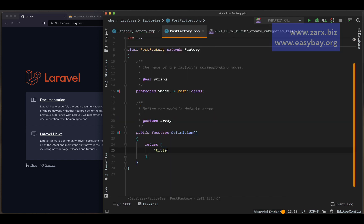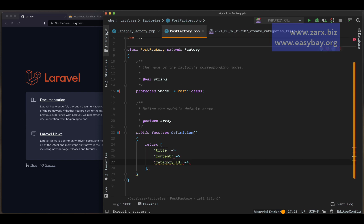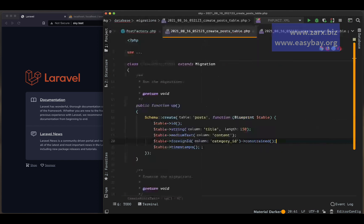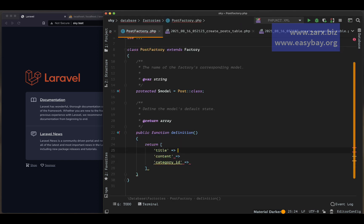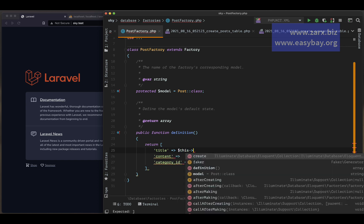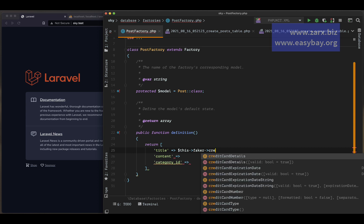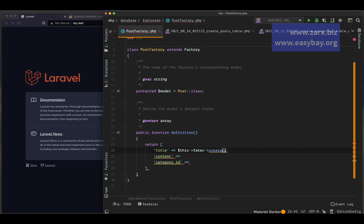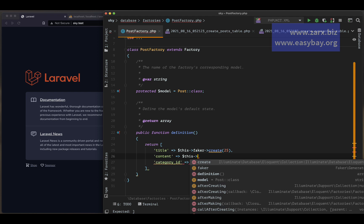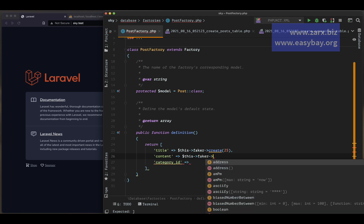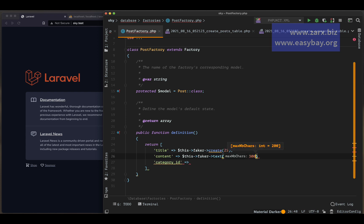Now let's go into the Post factory and do the same. Looking at the posts migration we have title, content, and category_id. For title I'll use faker text with a max length of 25. For content I'll use faker text again with a maximum of 300 characters, since content should be longer.